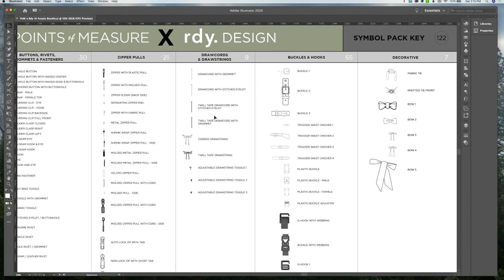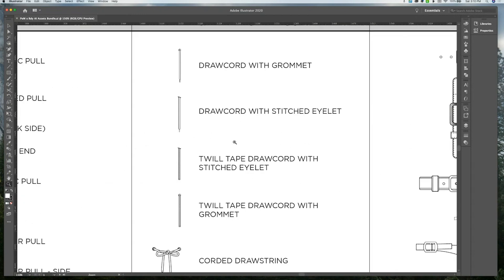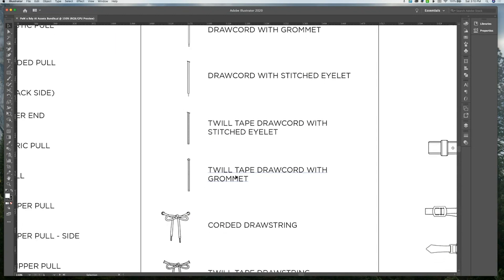Under draw cords and draw strings, we have nine assets of different types of draw cords that are patterned to show whether they are twill tape or just a regular draw cord.